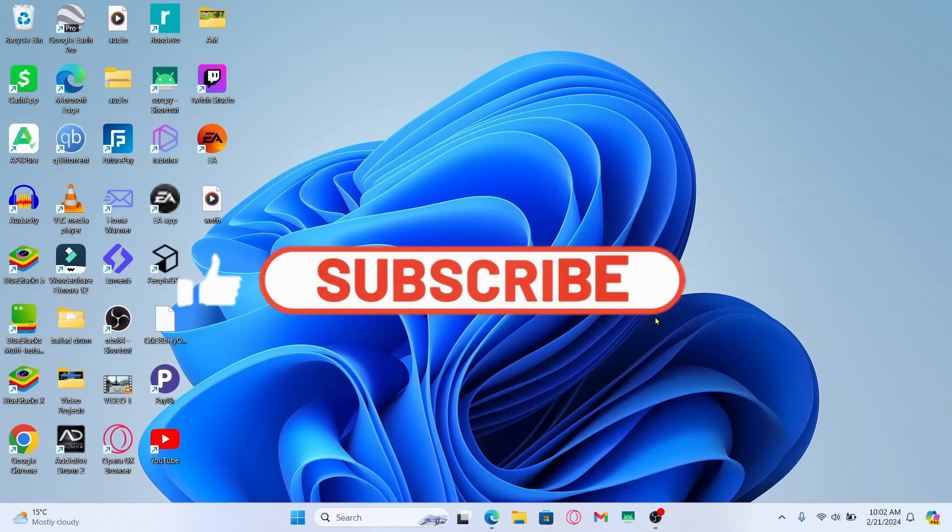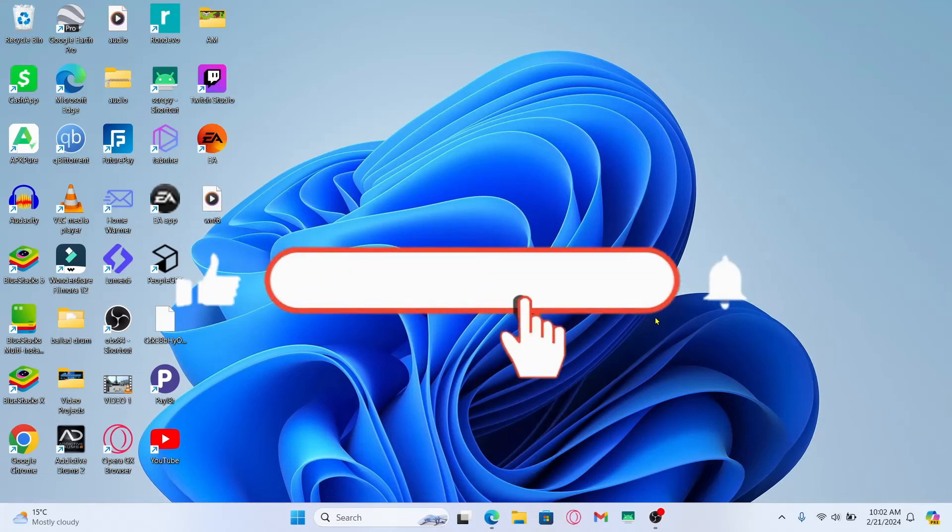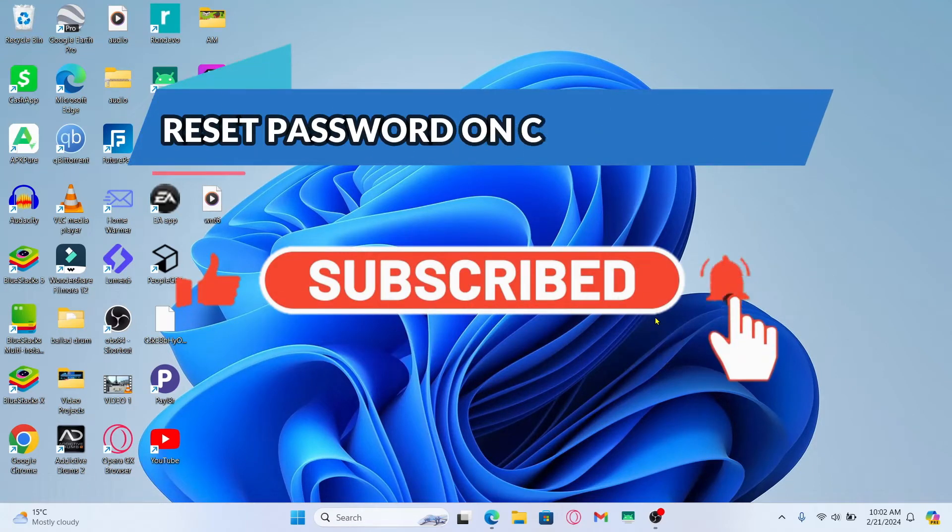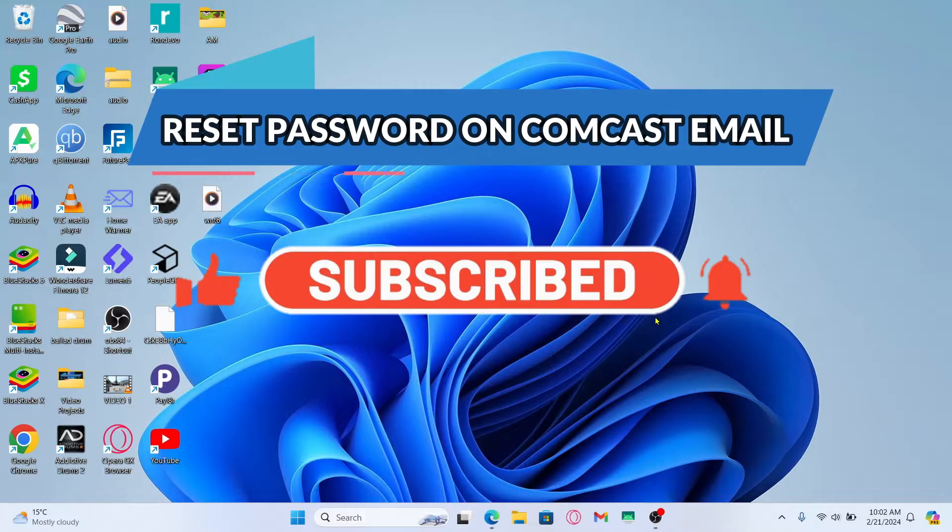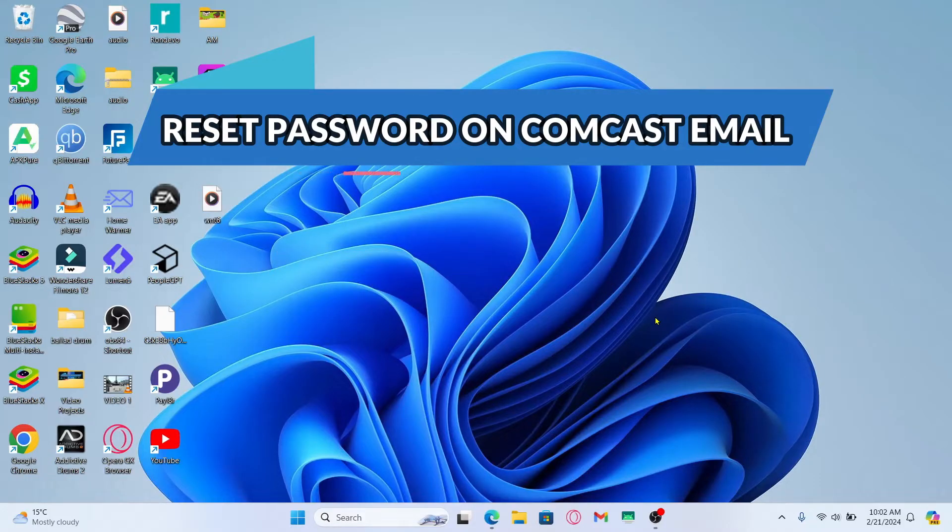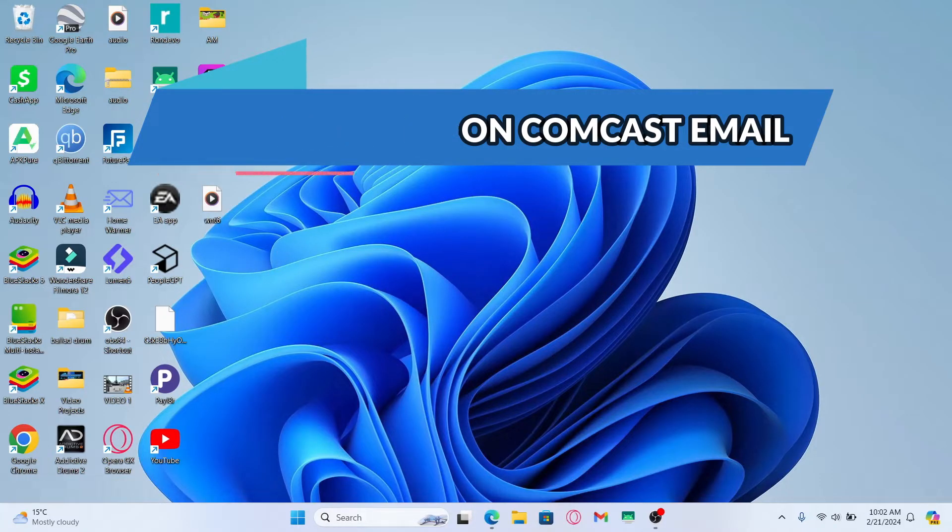Hello everyone and welcome back to another video from Awaken Tech. In this video I'm going to show you how to reset your forgotten password on Comcast Xfinity email. So let's get started right away.